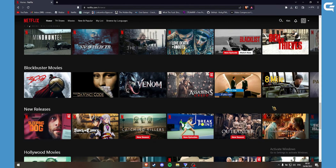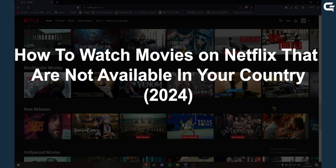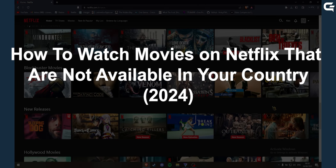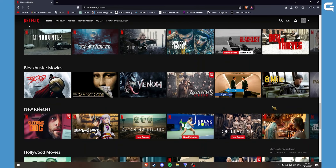Hello, today I will be showing you how to watch movies on Netflix that are not available in your country. First of all you will need to install a VPN. The one I will be using is Proton VPN.